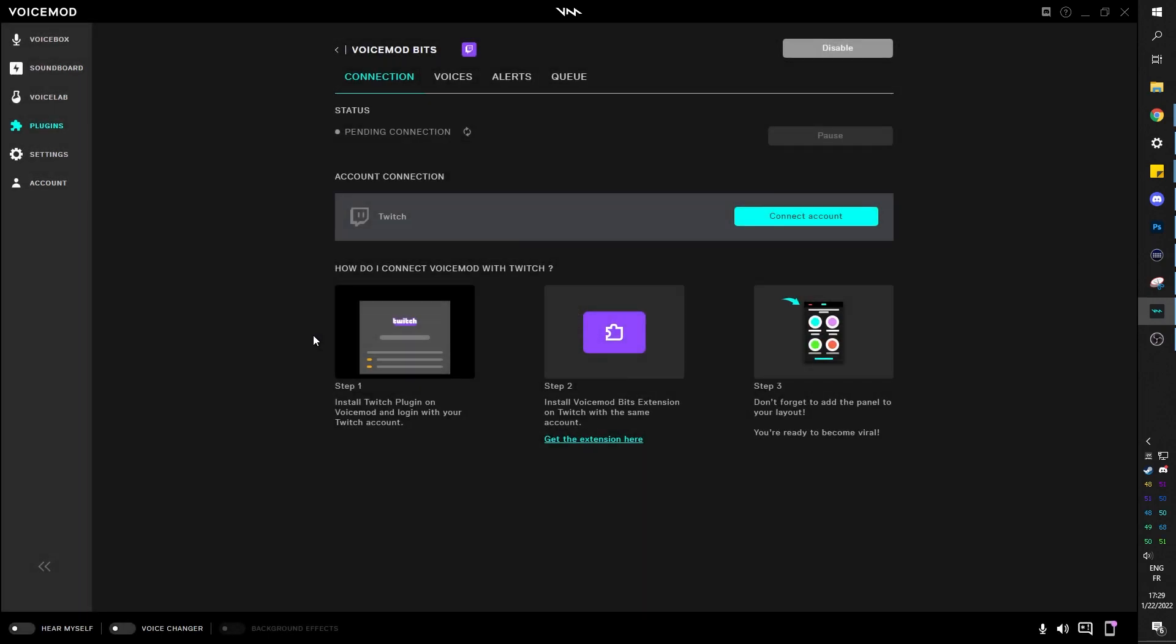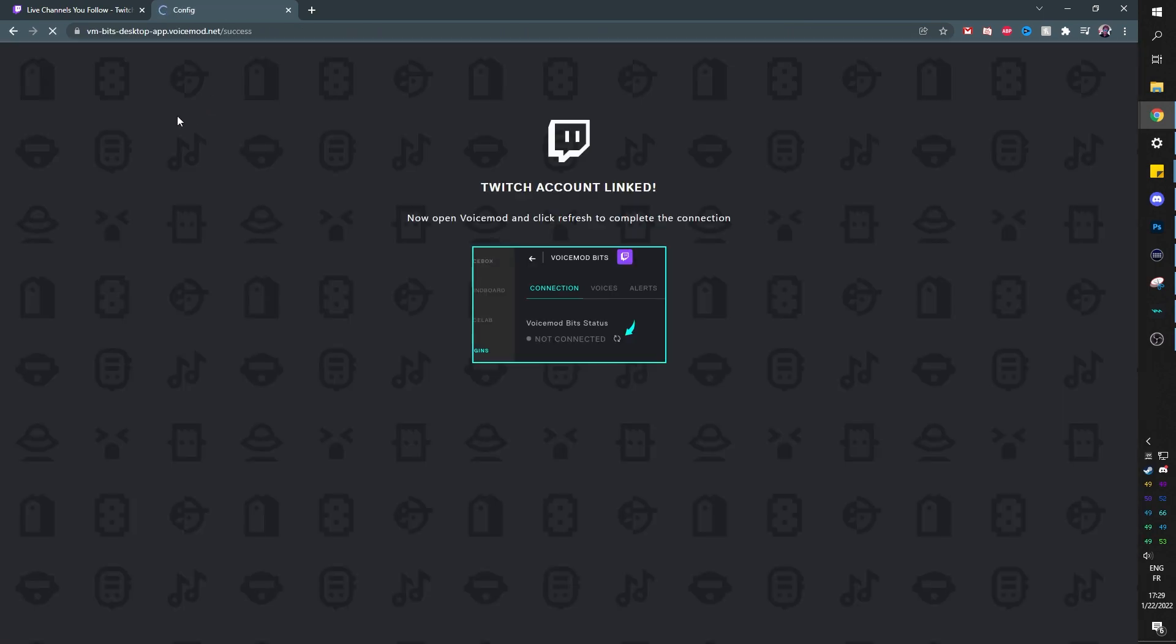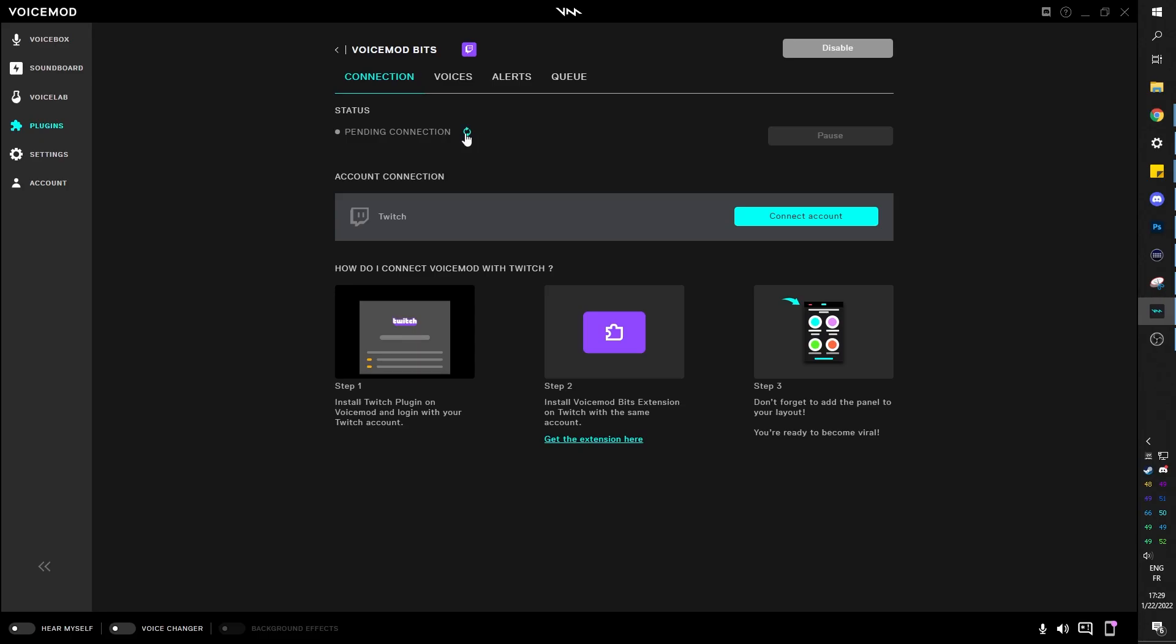If your VoiceMod account is linked to Twitch, you will have to skip a step, but if not, you will have a secret key that you want to copy before you go to the extension tab on Twitch. Here, I linked my account, so I'm all good to go. I just have to hit refresh and I'm connected.